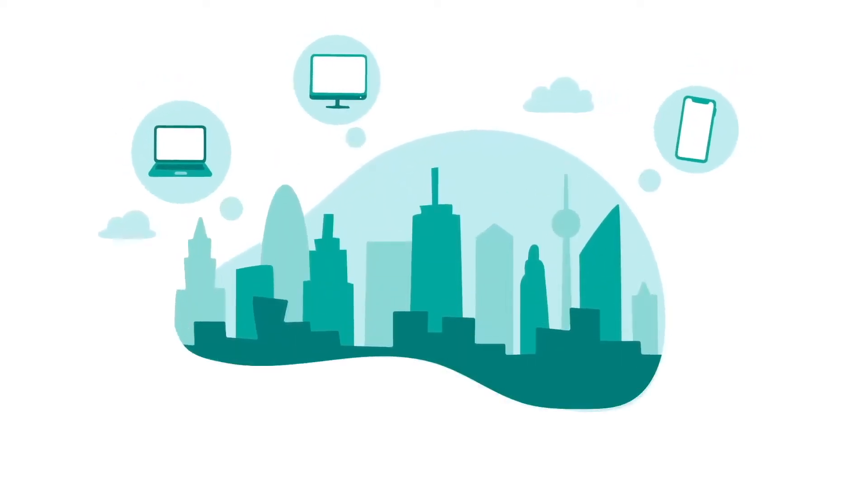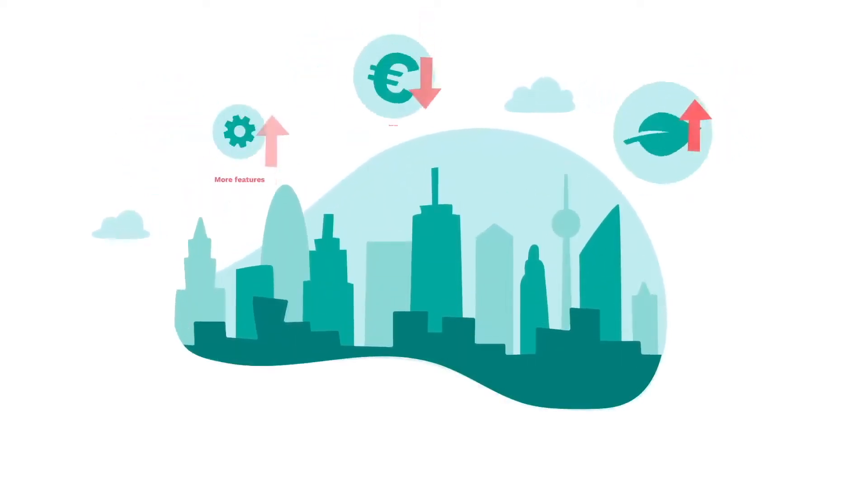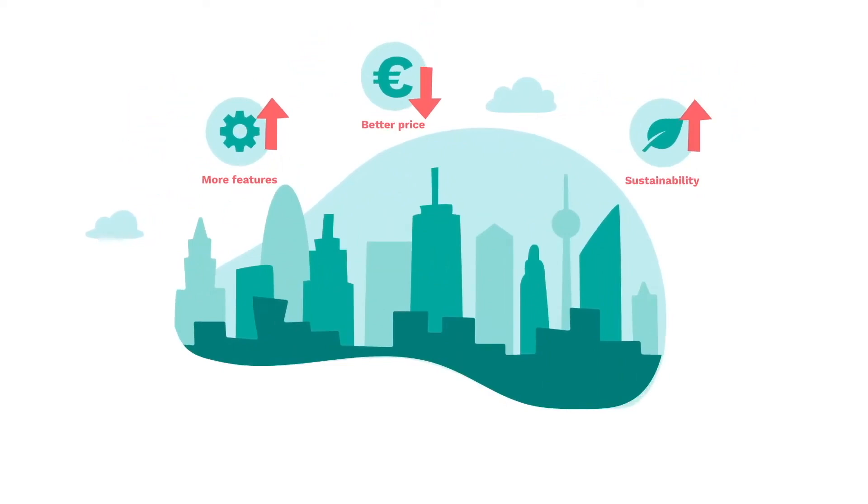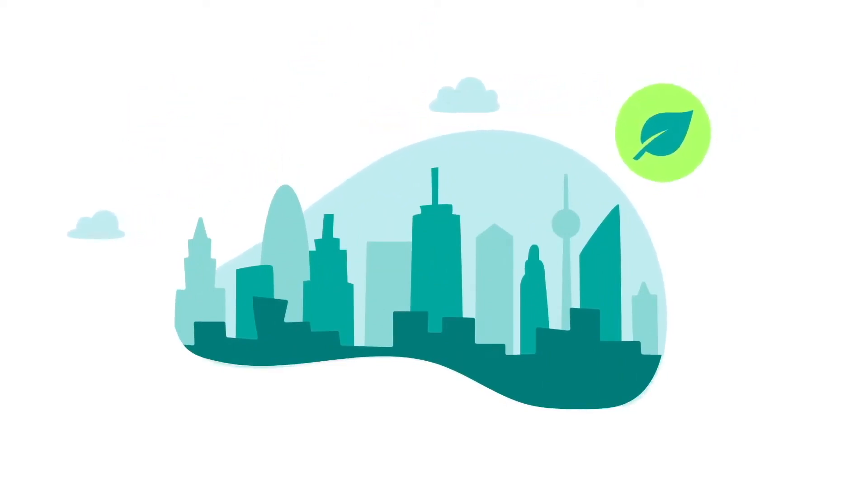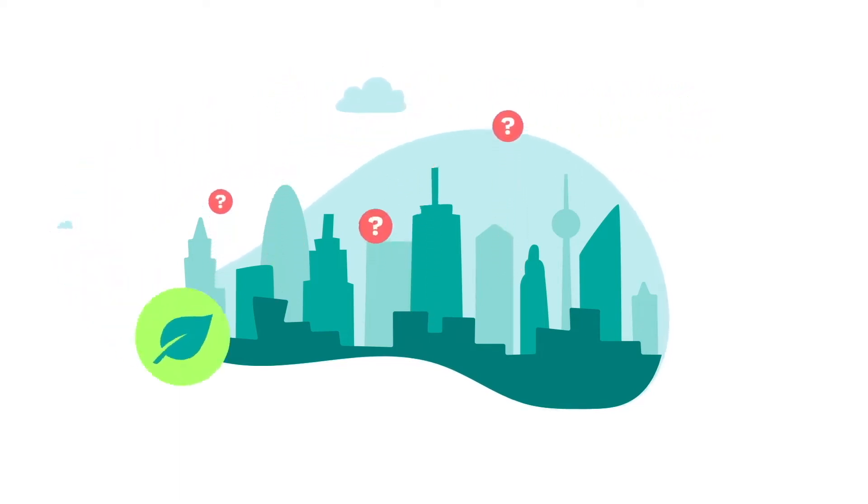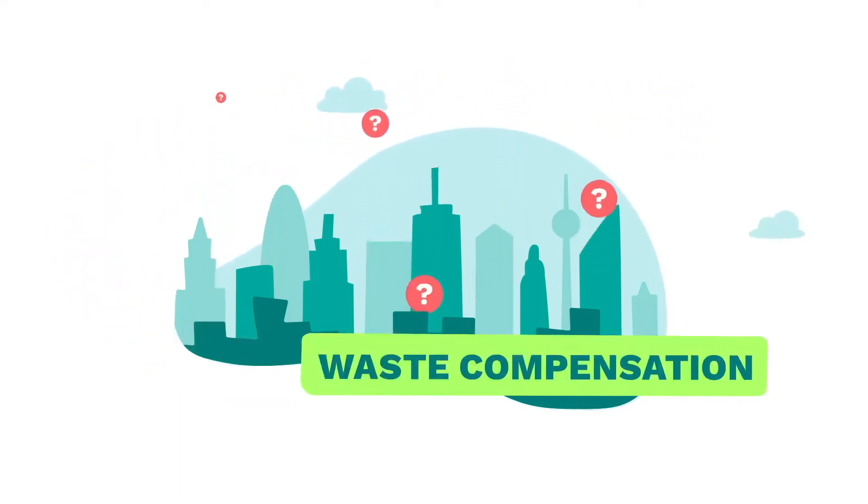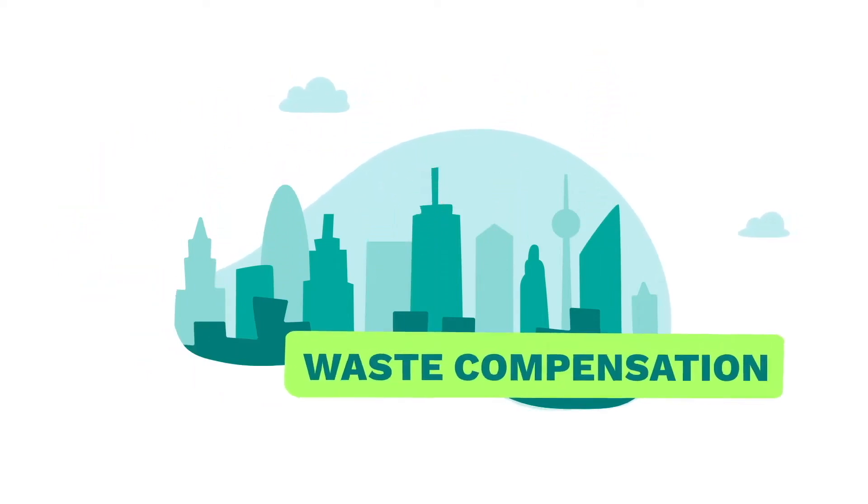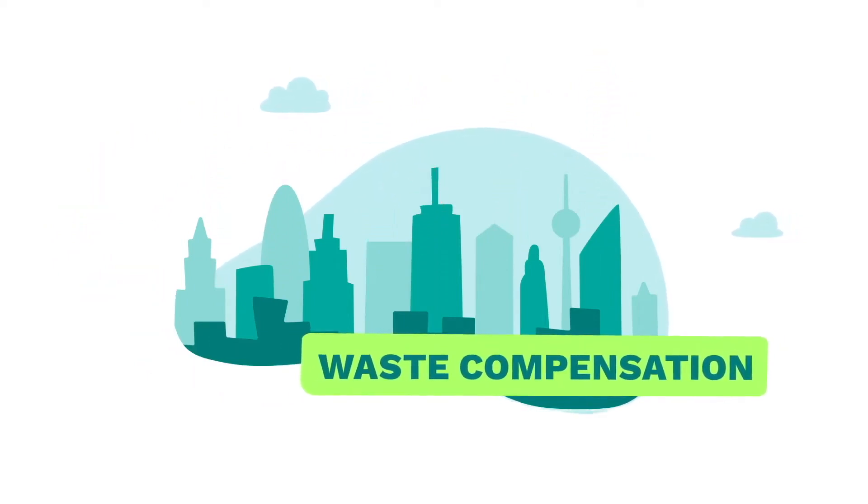Tech buyers are always looking to improve their purchasing. Sustainability can be the most rewarding but is often seen as complex. Waste compensation is a proven and practical way to get started on this topic.